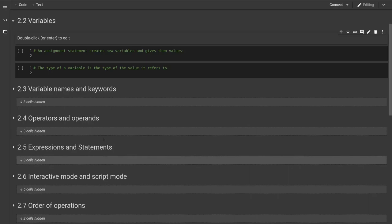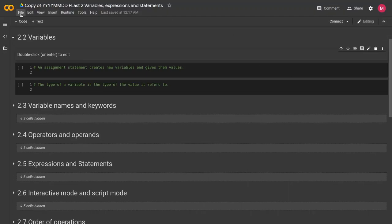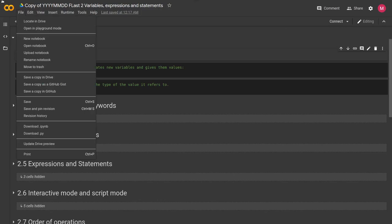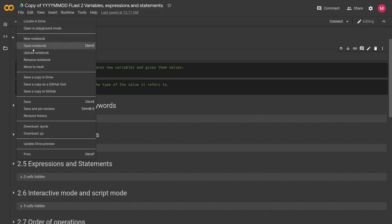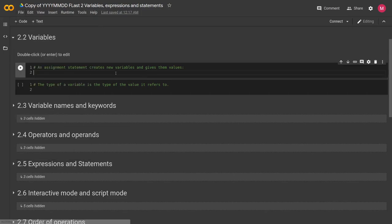So taking a look at our Colab notebook here. If you want a copy of this, you can go to file in the upper left hand corner by the Colab logo and save a copy to drive. This will save a copy in your Google Drive so you can edit it and add things. You'll be able to find a link to this document for chapter 2 in the description below.